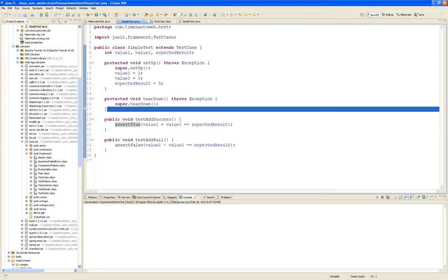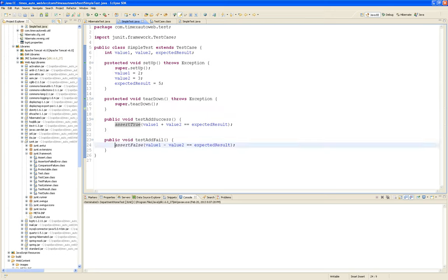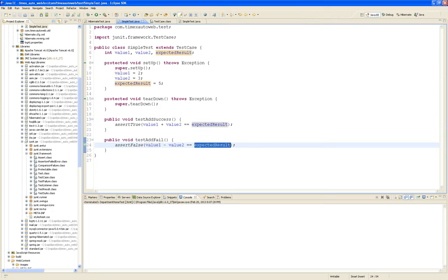For testAddFail — it says I want to assert that it's false that two minus three equals five. We know that two minus three is not five, so we're going to assertFalse for that condition.